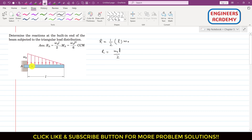This resultant will be acting at a distance of L/3, since the resultant passes through the centroid of this triangular area. The line of action of this resultant will pass through the centroid of this triangular area. As we know, the centroid of a triangular area is located at a distance of one-third of the base length from the base side of the triangle. So this distance will be equal to one-third of this length.